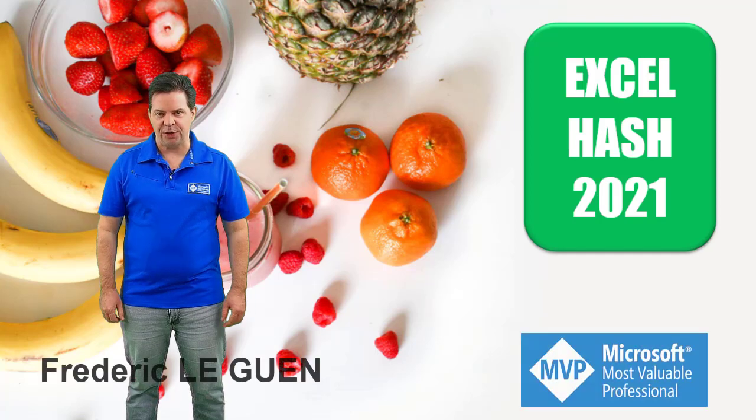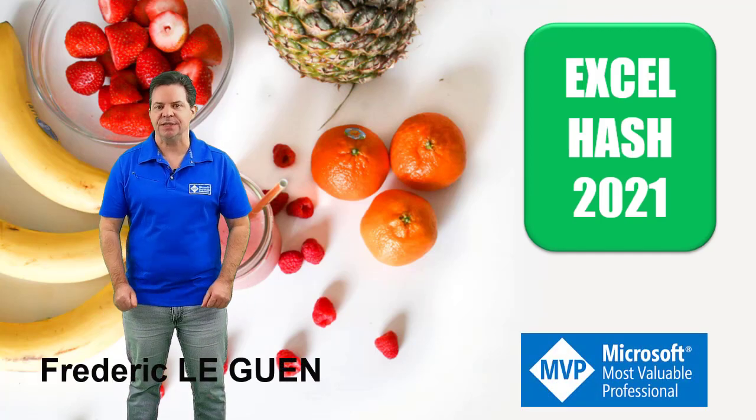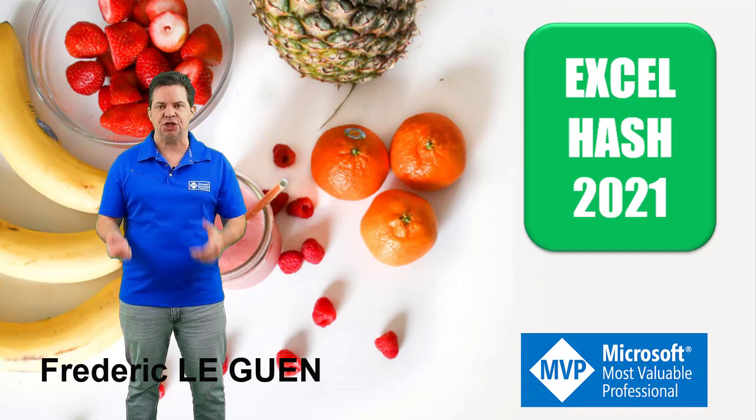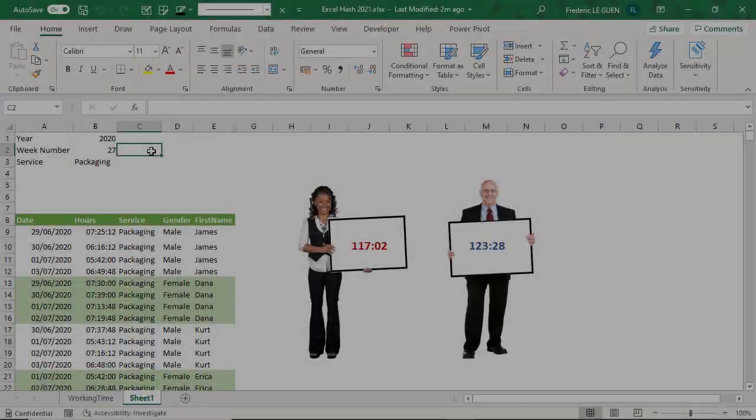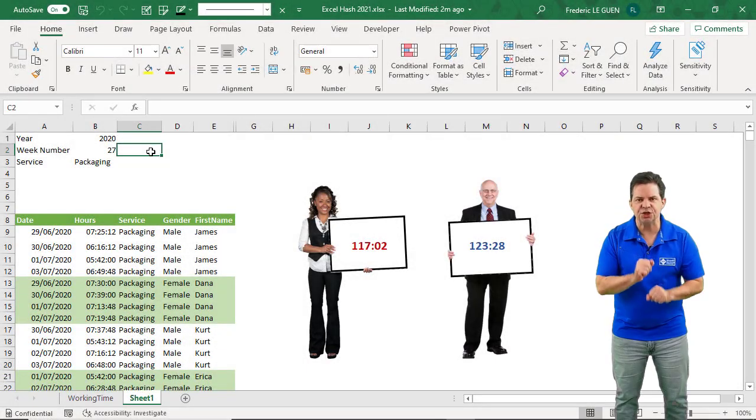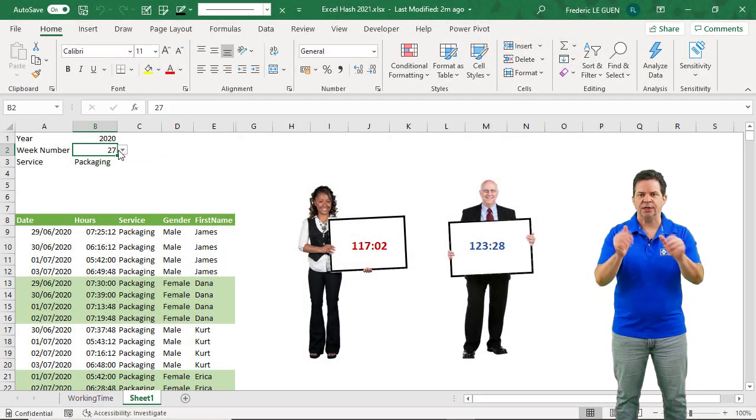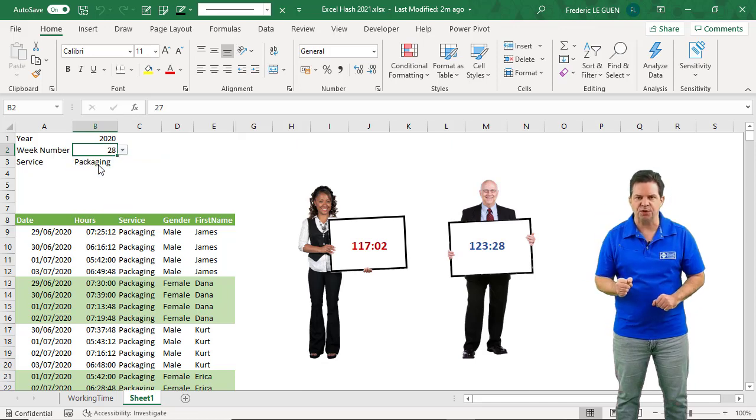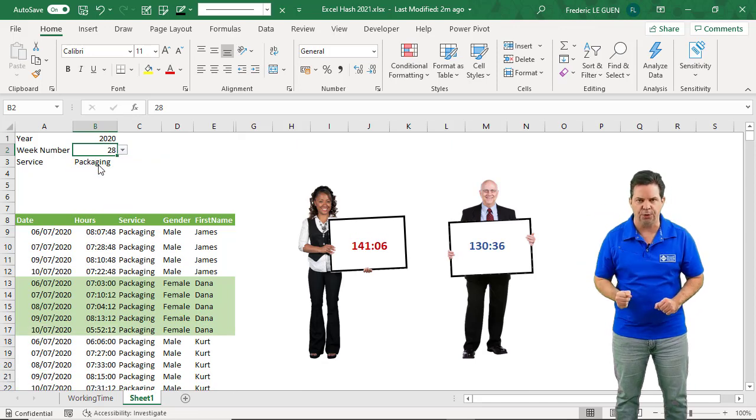Hi, I'm Frederic LeGuen and let me show you what I have done this year for the Excel Hash Challenge 2021. This year the challenge was not easy at all. What I have done, it's a full dashboard to follow the activity of my employee.